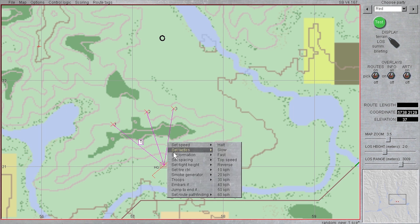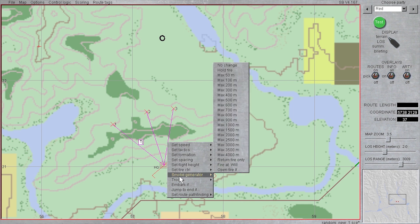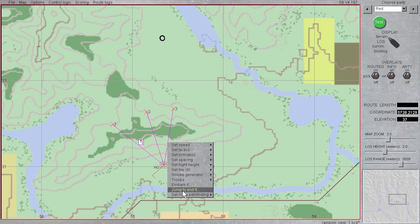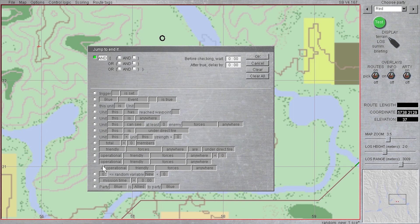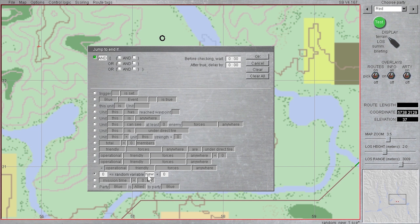I am going to then right click on the group of routes, and select jump to end if. This time, after I click on the radio button for random variable, I am going to right click the box and set the variable to iterate backwards, which will actually take me to x63 to demonstrate how to easily navigate to the other end of the random variable spectrum.